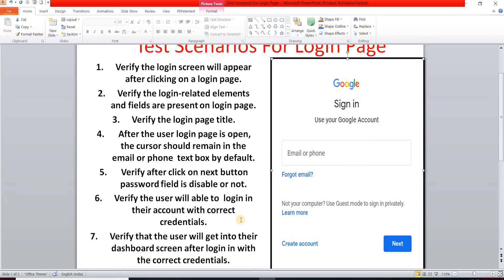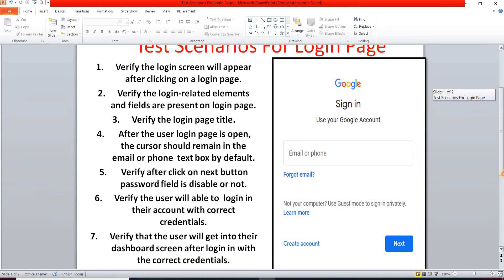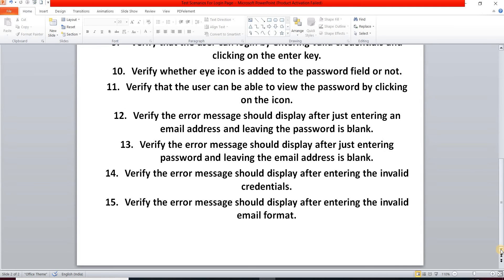Our next test scenario: verify the user is able to login with correct credentials. When we provide a valid email or phone number and valid password, and click the login button, we verify successful login to Gmail. Another test scenario: verify that after login with correct credentials, the user navigates to their Gmail dashboard screen.